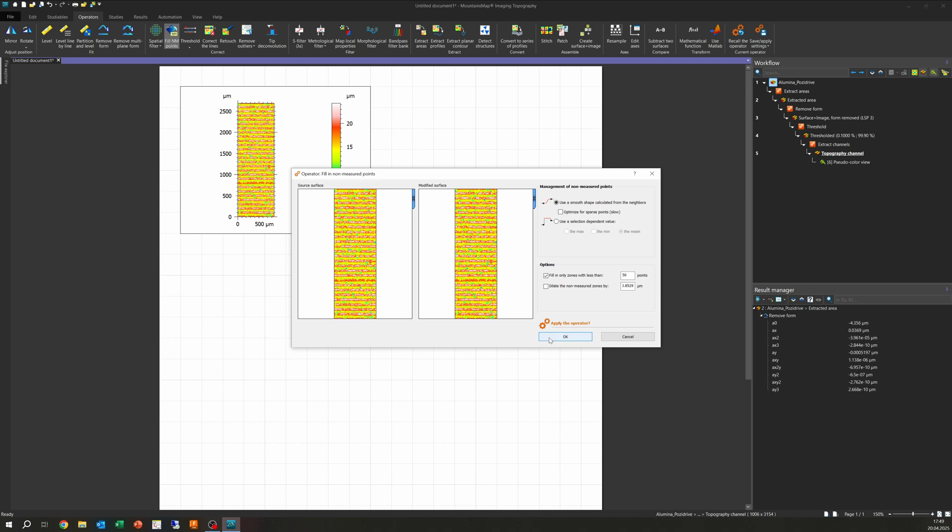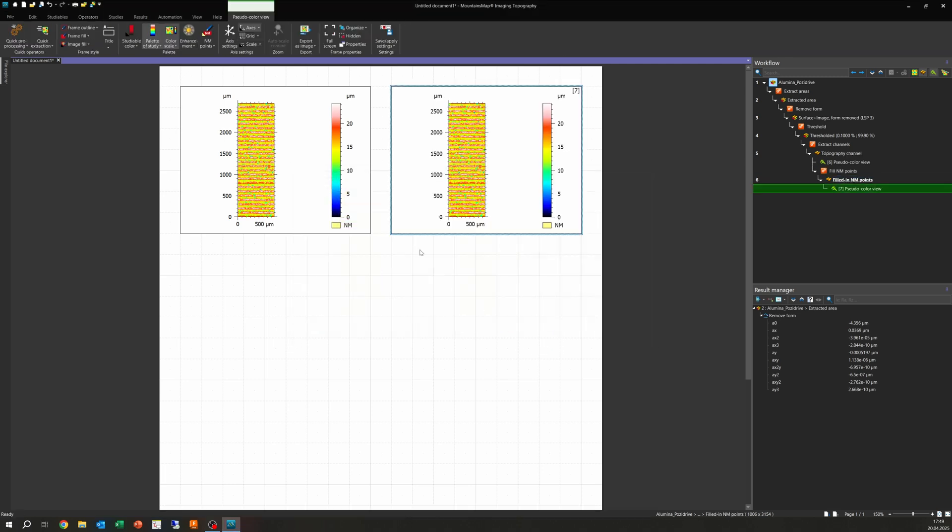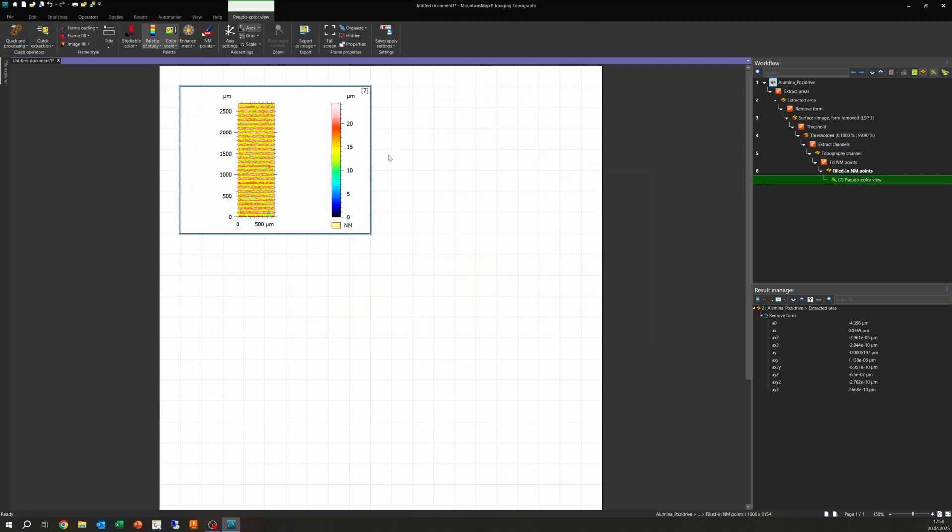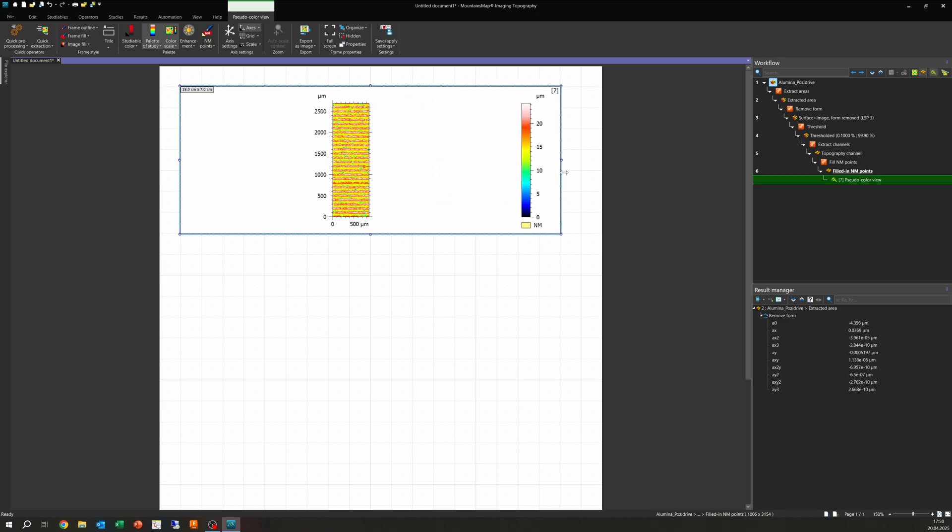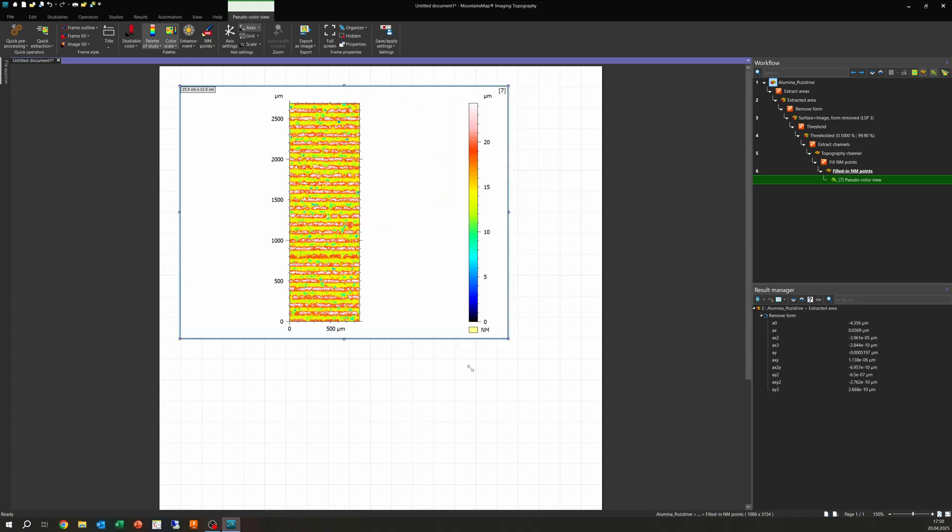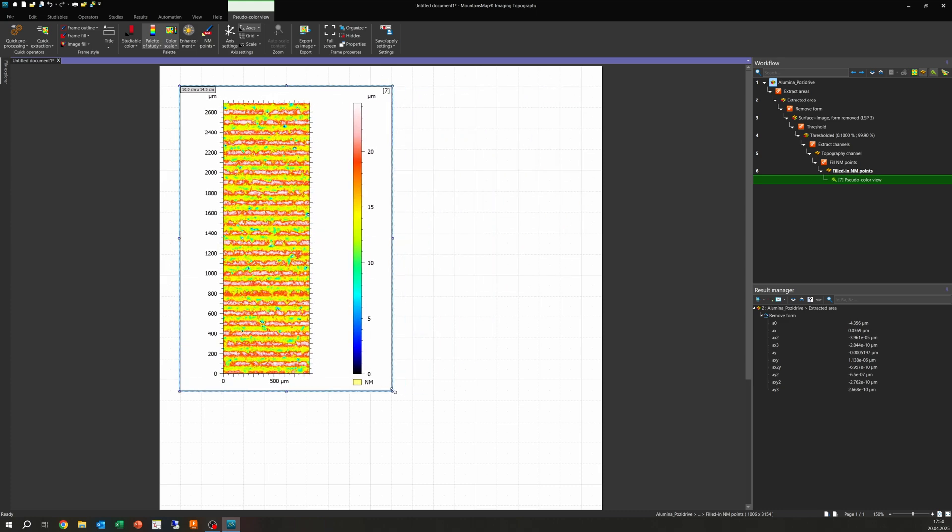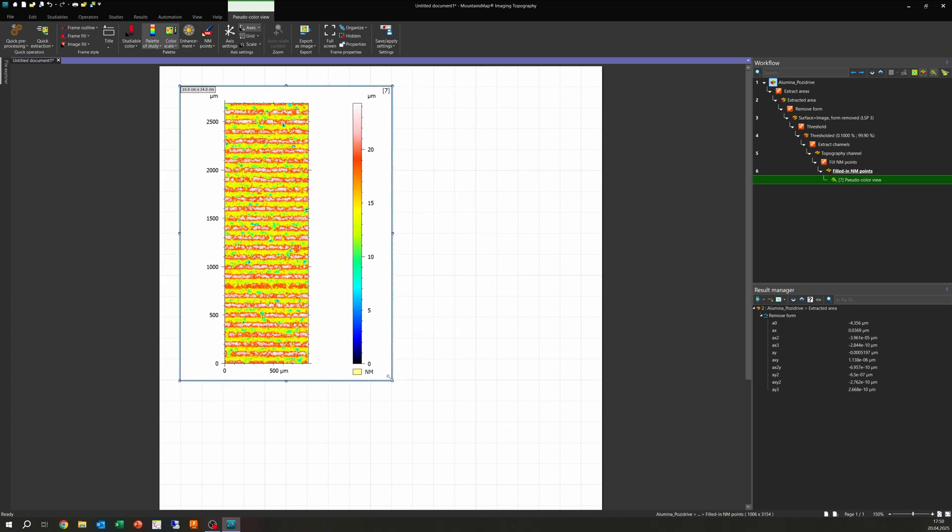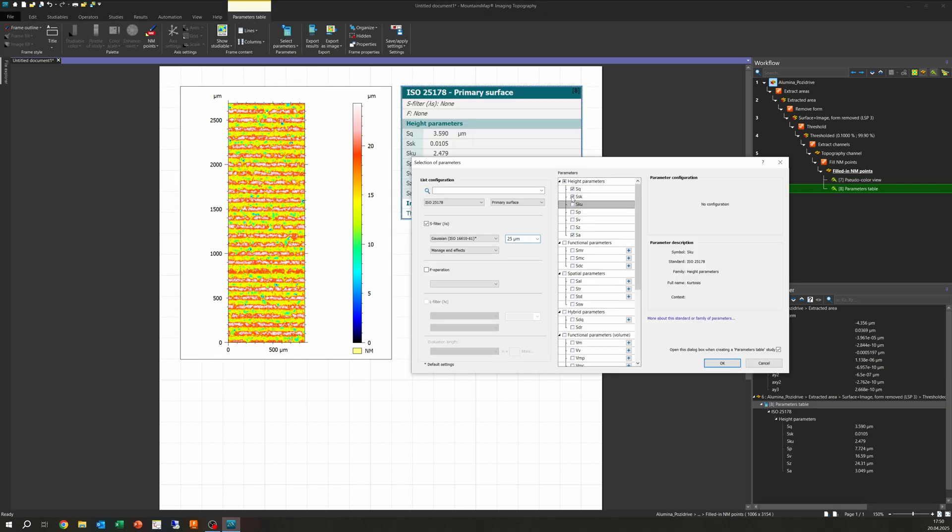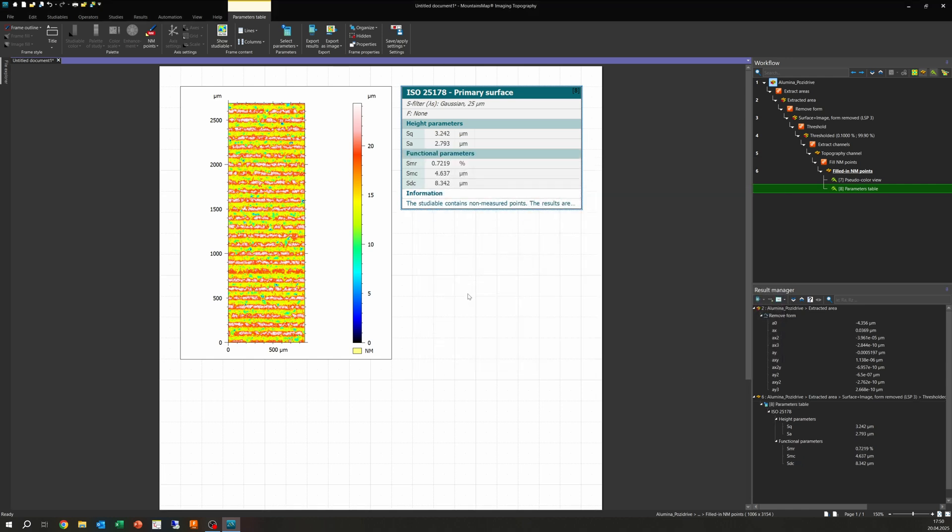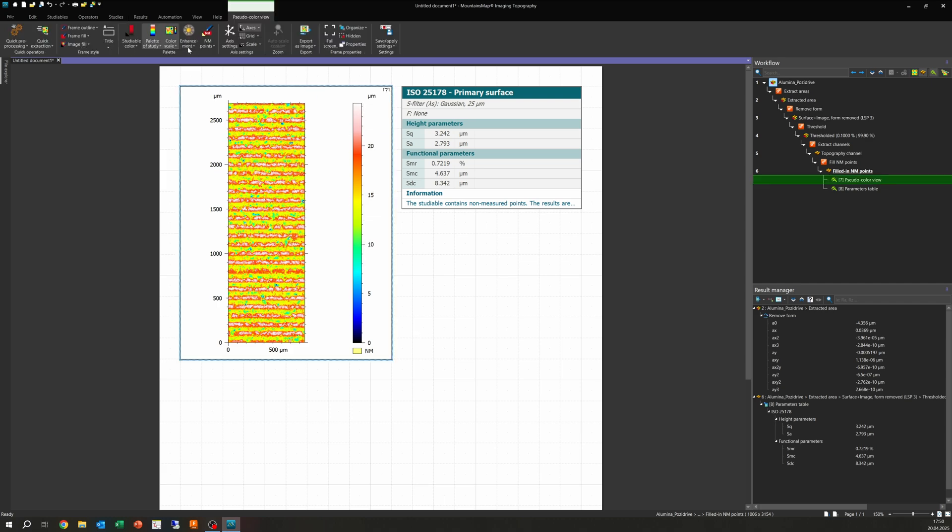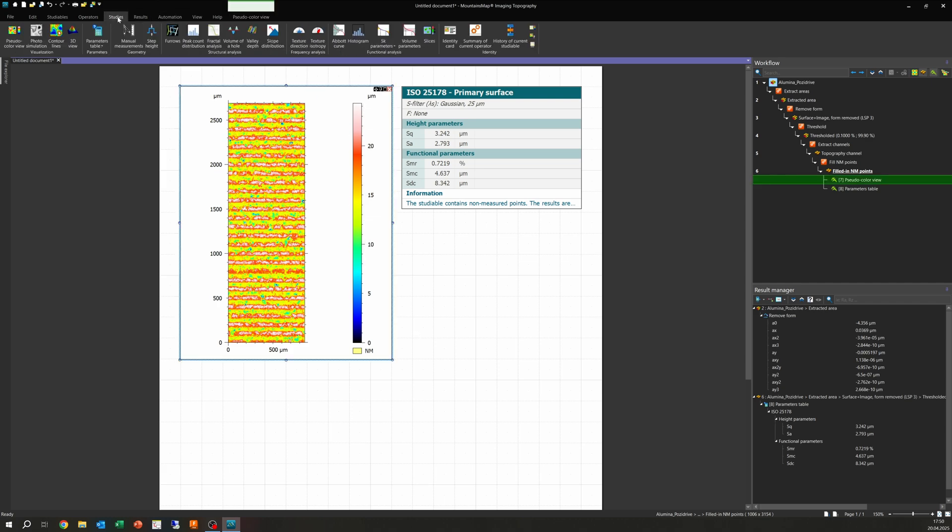With this flat, even, cleaned-up surface, we can now calculate some surface parameters, such as SA, the arithmetic surface roughness, or SQ, which is the RMS of the surface roughness. I'm also including some functional parameters, such as SMR, which is the material ratio. The resulting surface shows a surface roughness SA of 2.79 micrometer, so pretty much what I expected.